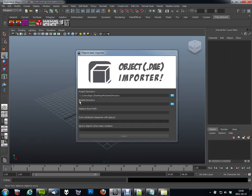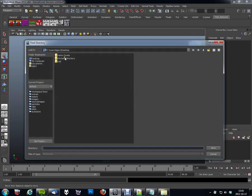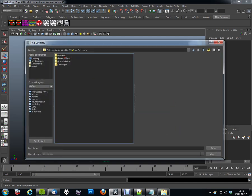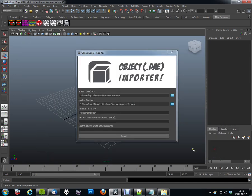And my project directory would be the folder called my game directory. Then I'll have to specify the models directory. And that would be inside my game directory, content and models.